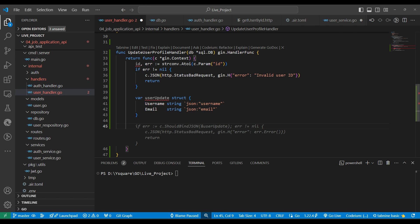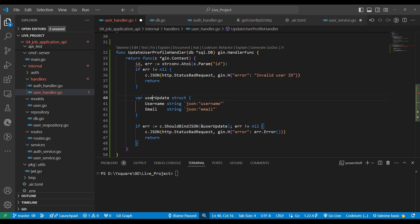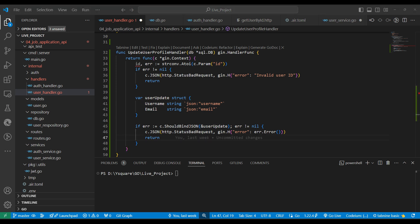Whatever data comes in the request, we'll bind it into this struct. We'll write context.ShouldBindJSON to bind the JSON request payload into the structure. One important thing: whenever we call update profile or any update or delete operation, the user should be authenticated, and to authenticate we need to write some middleware.